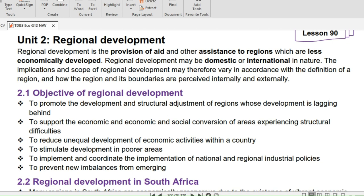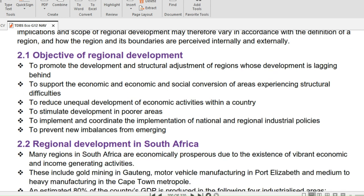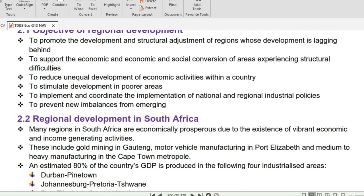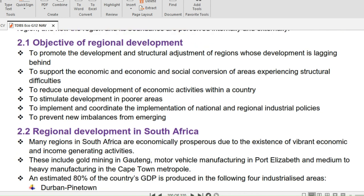Regional development may be domestic or international in nature. The implications and scope of regional development may therefore vary in accordance with the definition of a region, and how the region and its boundaries are perceived internally and externally.